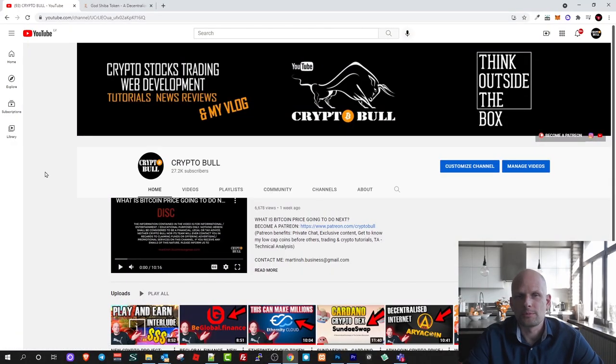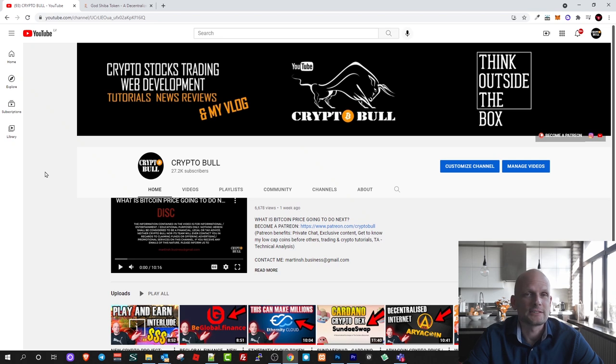Hello guys and welcome to CryptoBull. In this video we are going to review another interesting project and this project is absolutely new.